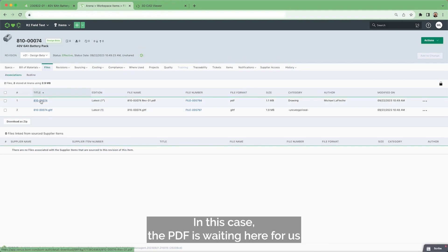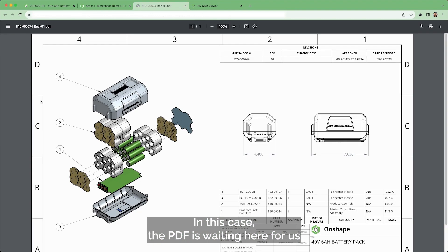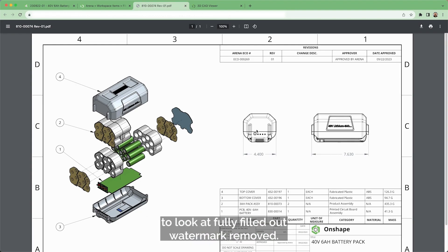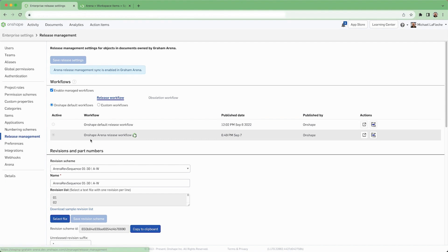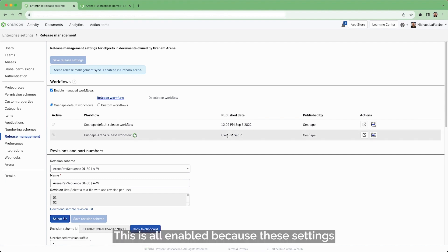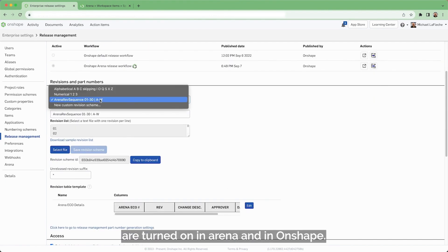In this case, the PDF is waiting here for us to look at. Fully filled out, watermark removed. This is all enabled because these settings are turned on in Arena and in Onshape.